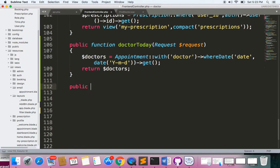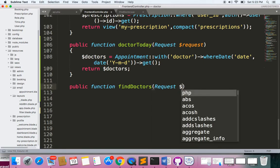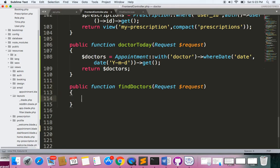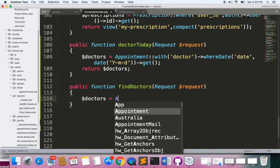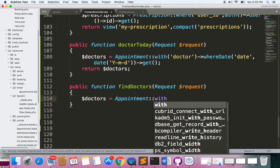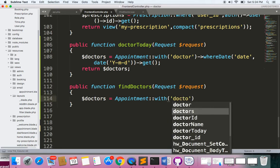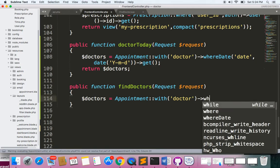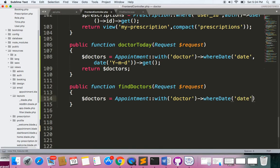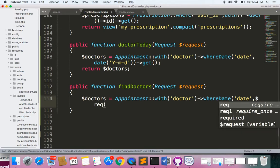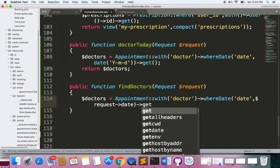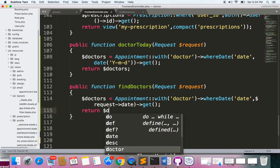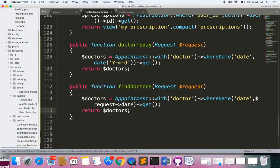Here I'll make the method: public function findDoctors with a Request parameter. I have to find the doctors based on the date sent to our endpoint. I'll get the appointments with the doctors relationship — same as above — and I'll look for the date where the date in the appointment table matches the date coming from the request. We'll receive this as 'date', then get and return the doctors.